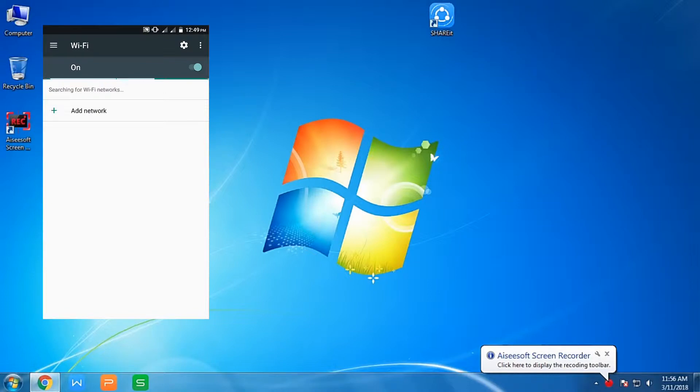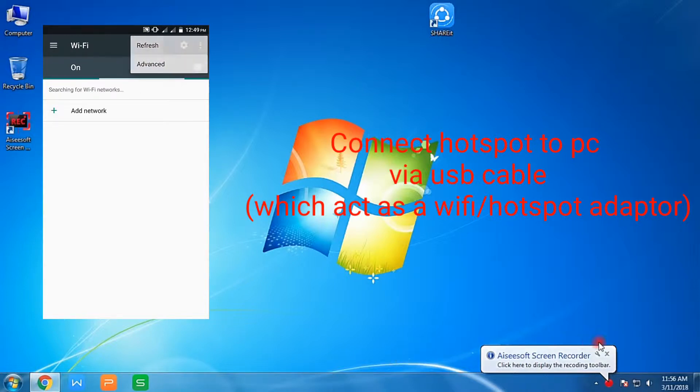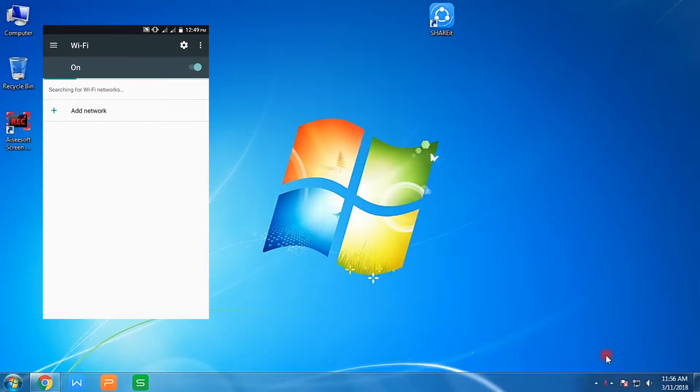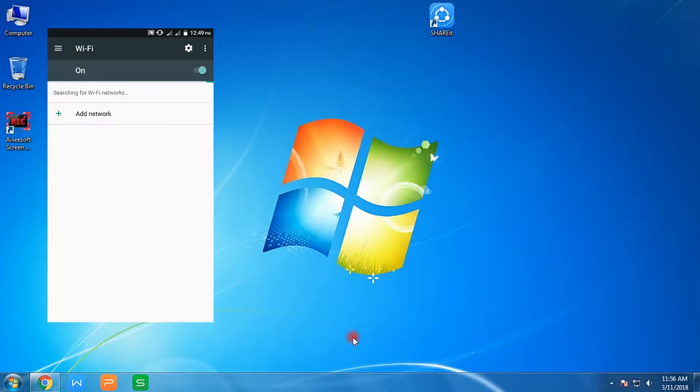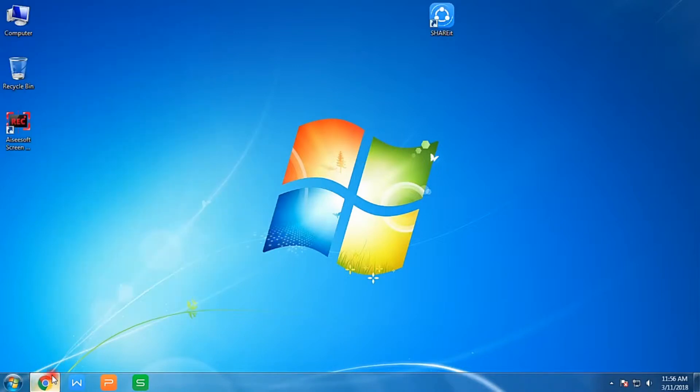Connect to the hotspot in your Android mobile or iOS, then connect that hotspot to the PC using USB cable so that hotspot will act as a wifi adapter or hotspot adapter.